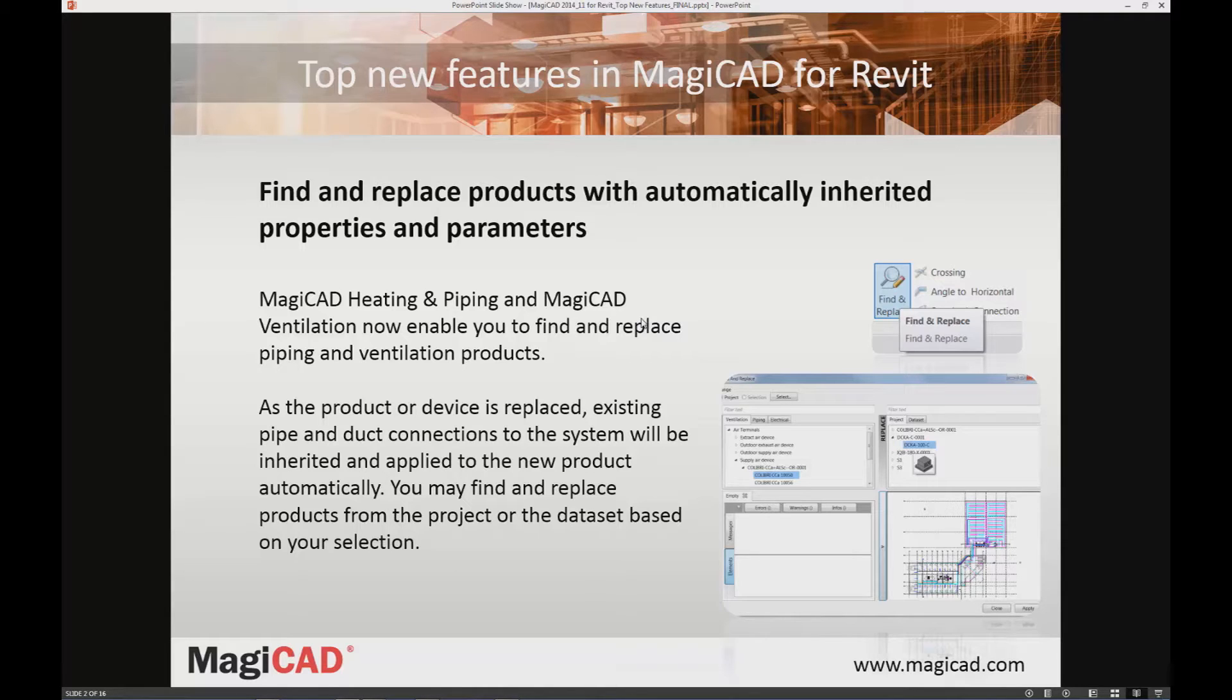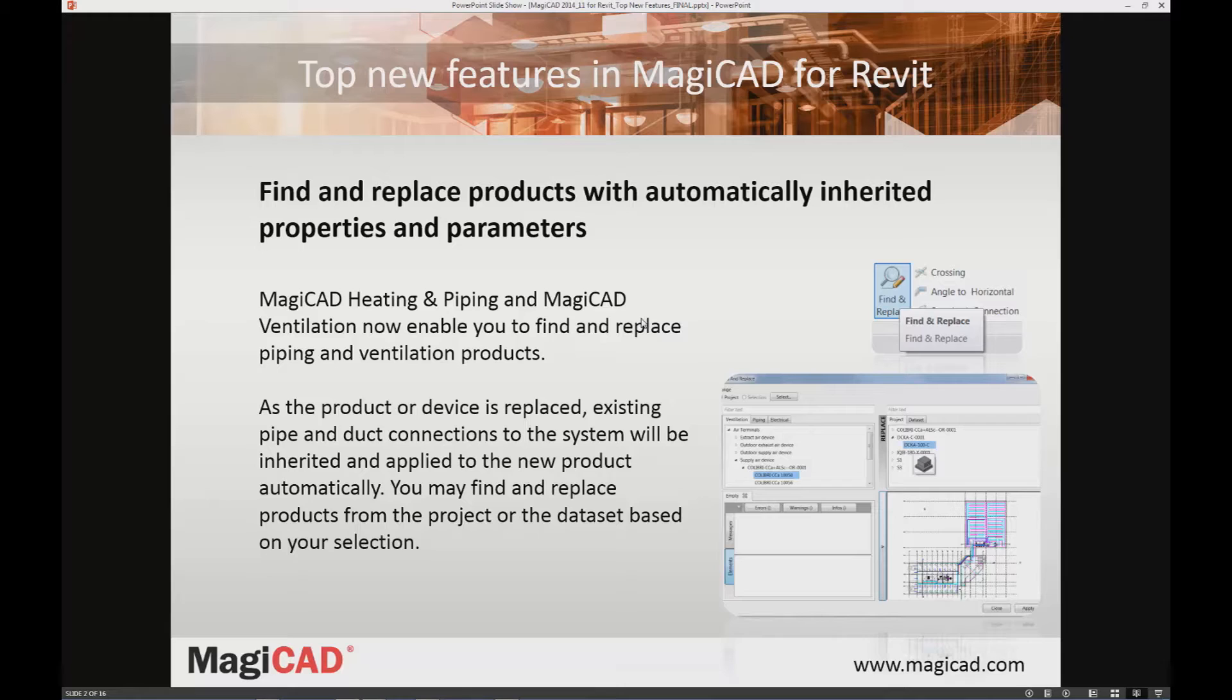Once you use the function, you may select products from the dataset or from the project and replace that specific item or similar items in the whole project or in any range you prefer.